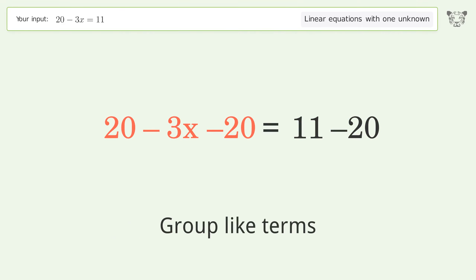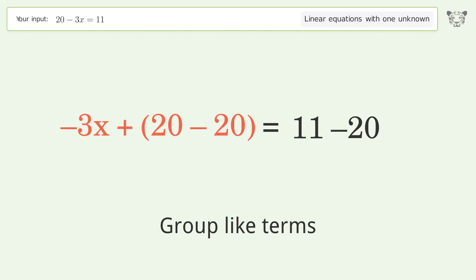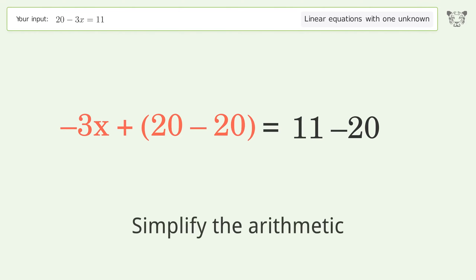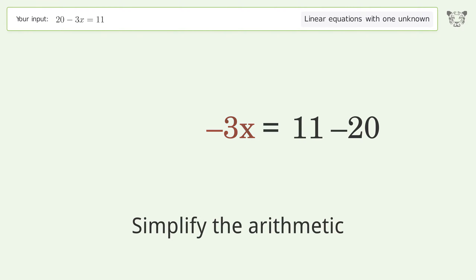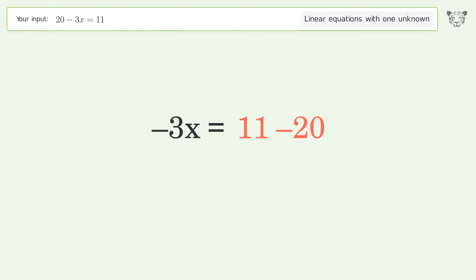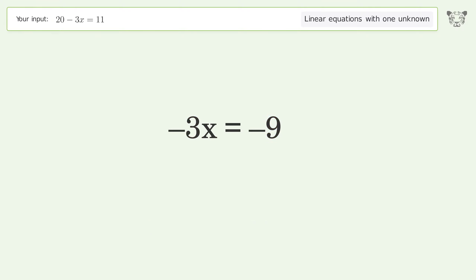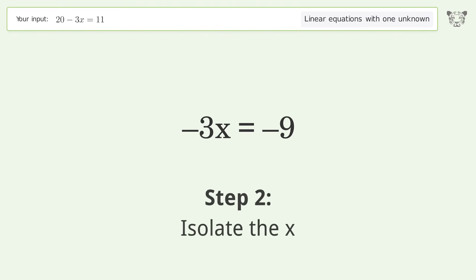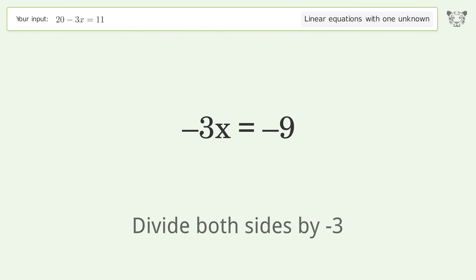Group like terms. Simplify the arithmetic. To isolate x, divide both sides by negative 3.